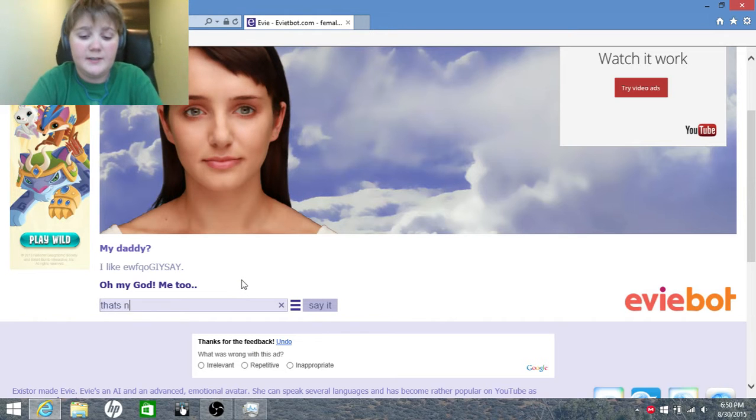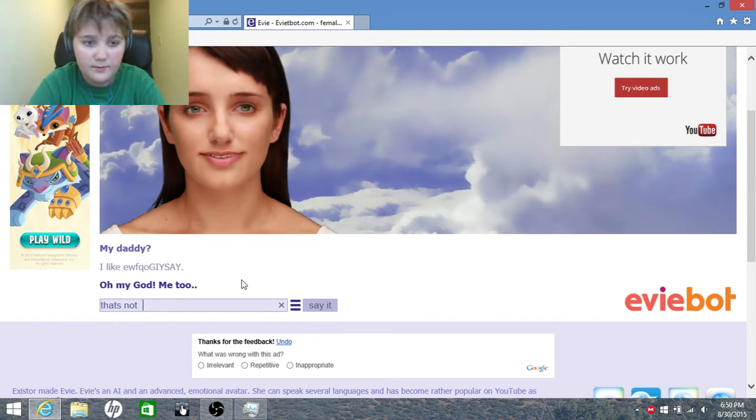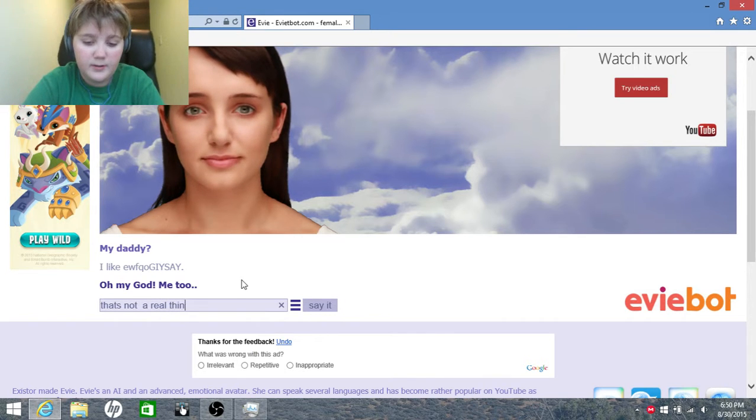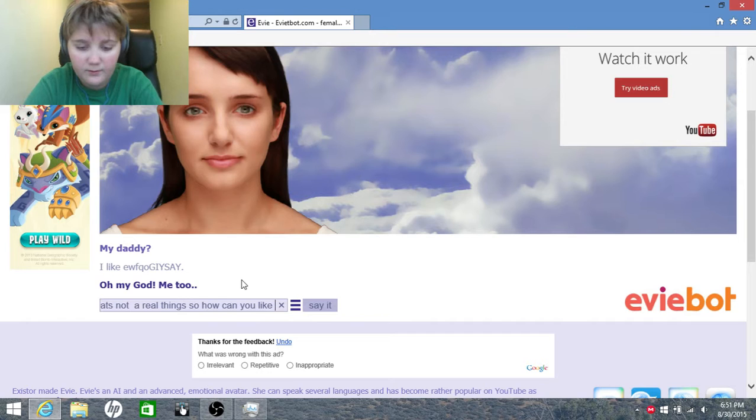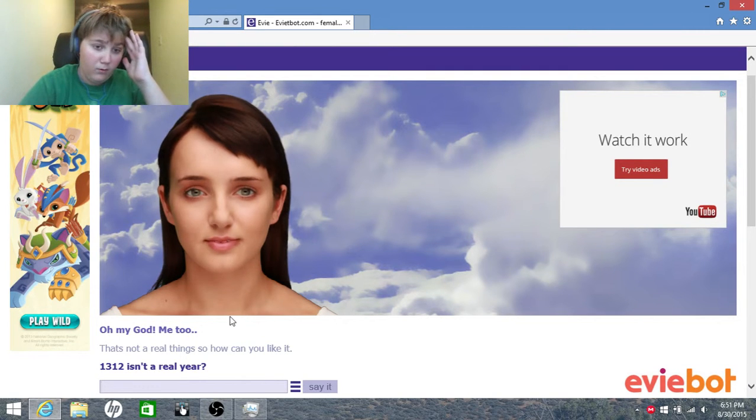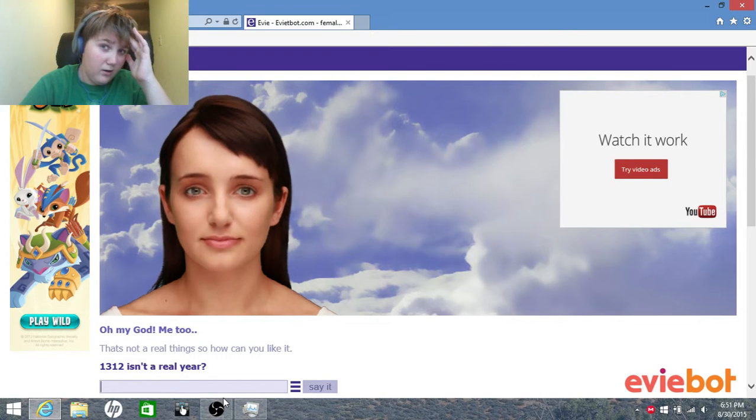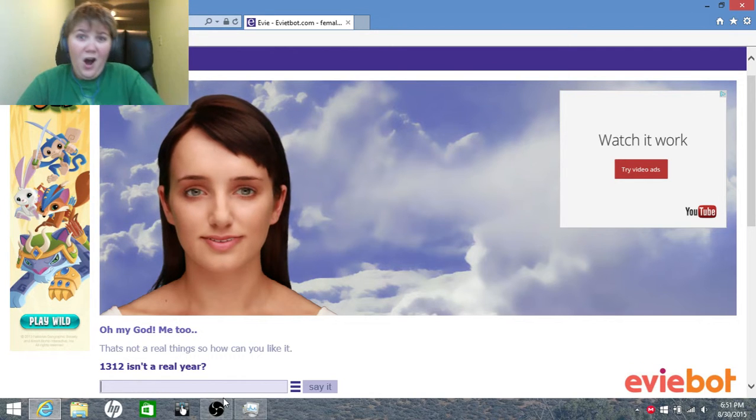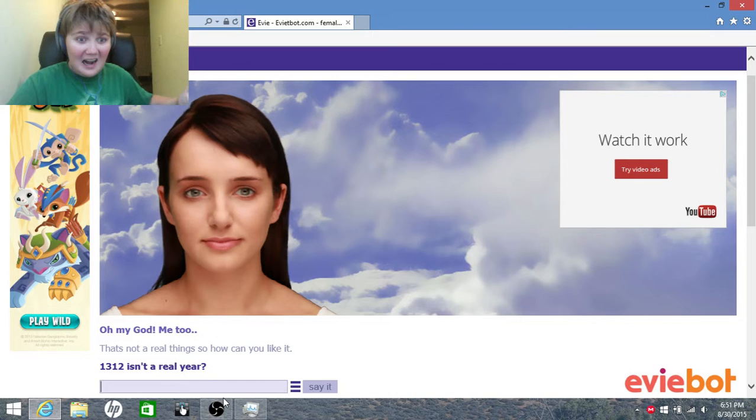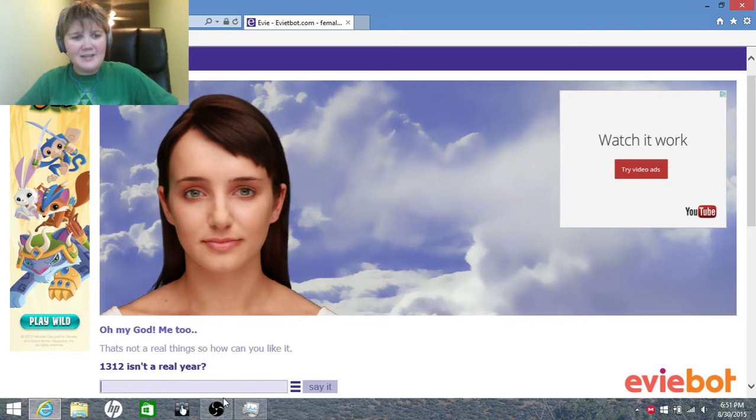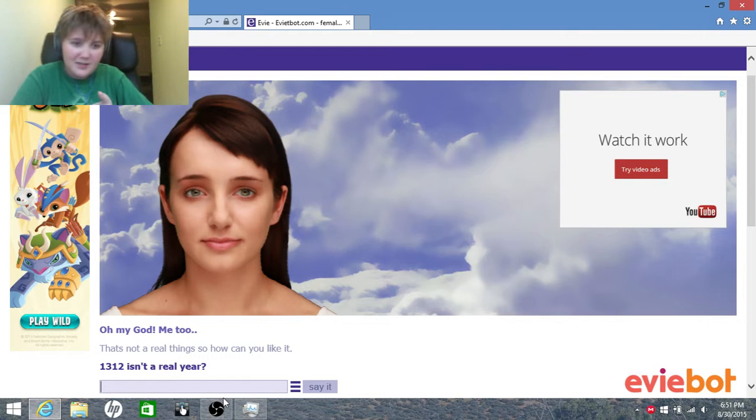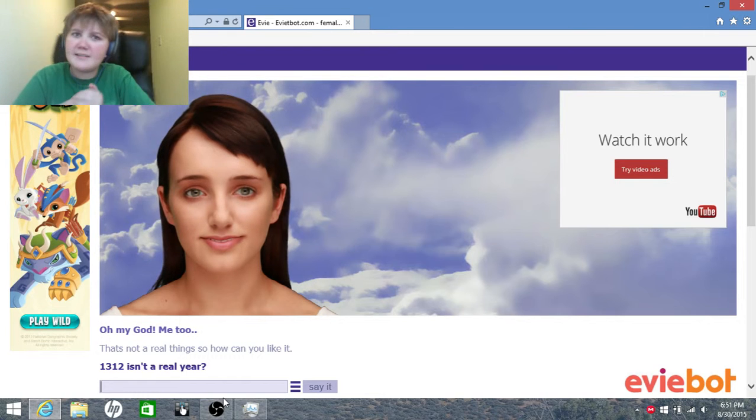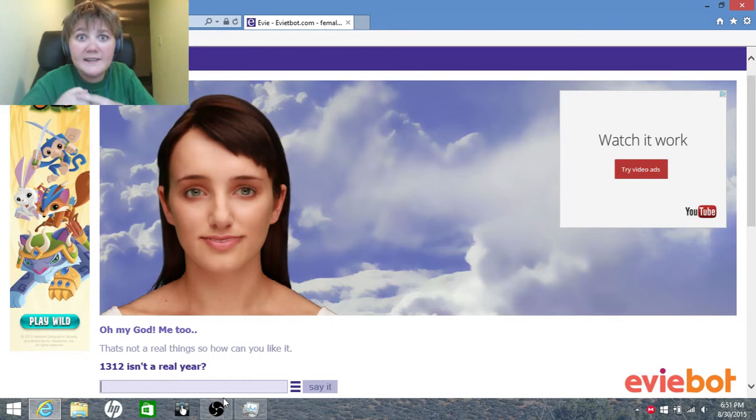That's not a real... oh my god. Real thing. So how can you play this? Question: 1312 isn't a real year. What? It had to be, didn't it? Oh, my brain hurts. It had to be, it has to be. Okay?